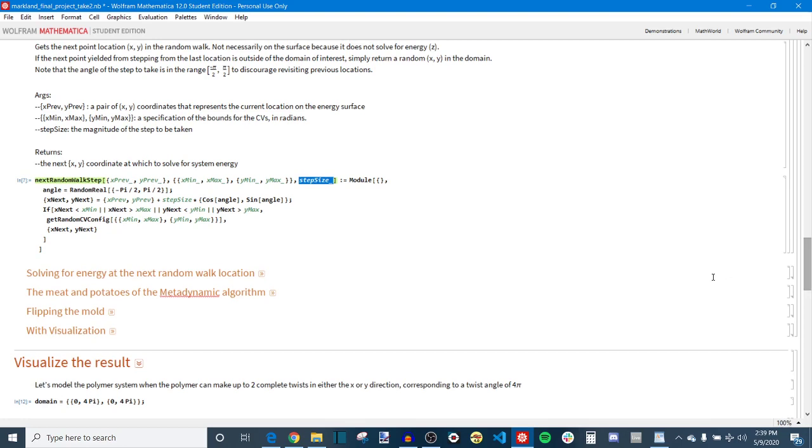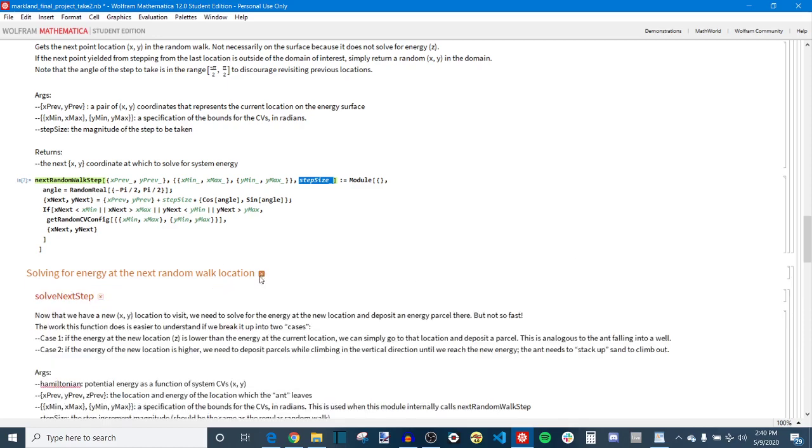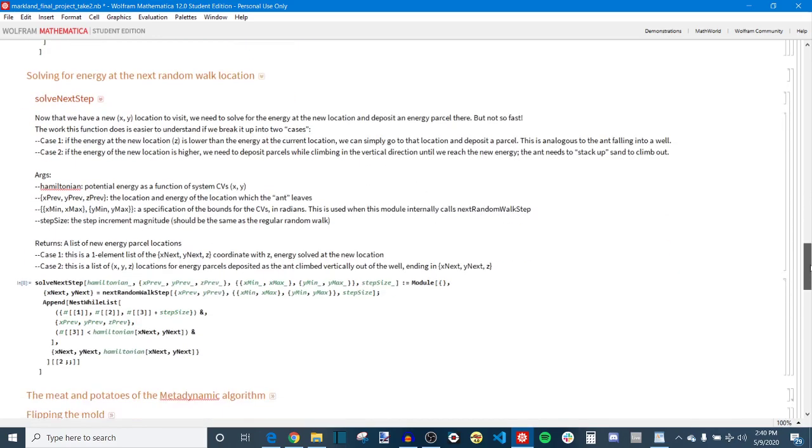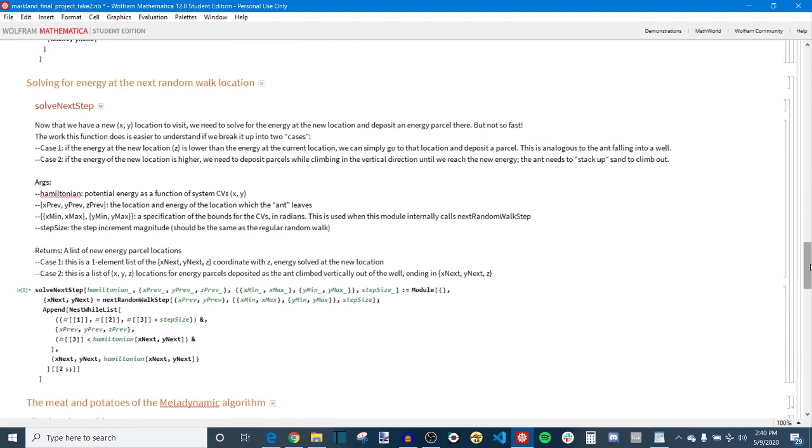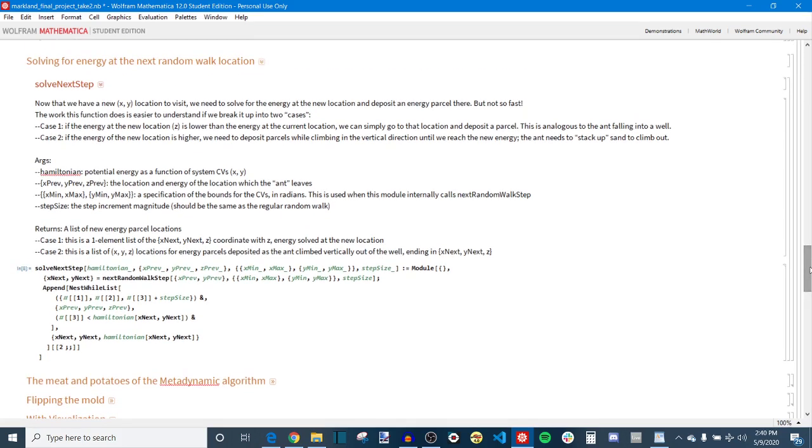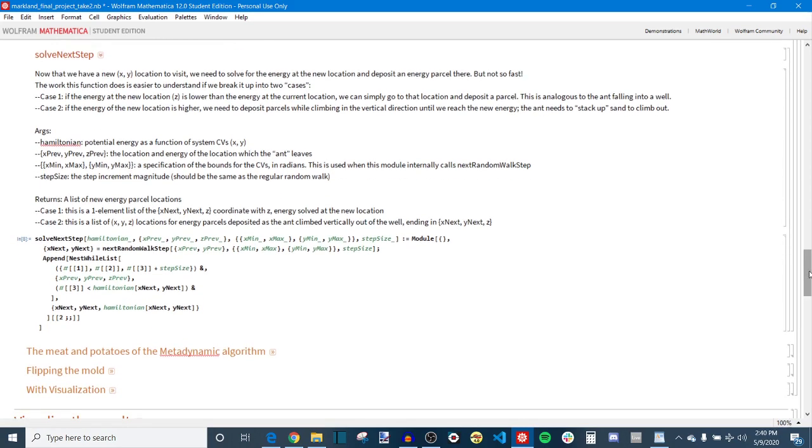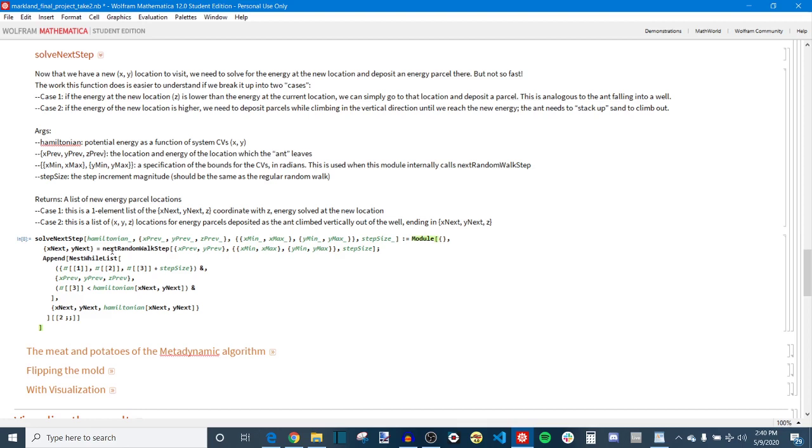Notice that I actually don't say anything about energy yet at this step because that comes actually in this next function and this is where we get the 3D landscape out of it. Now having two CVs, so that's an x and a y, you can solve for an energy from those x and y from the Hamiltonian to get a z coordinate which will be your energy and that's what happens in solve next step. So this is kind of like a wrapper function of sorts for next random walk step. So this will call that function to get an x and a y, then it solves the energy at the next step. But not so fast because it's actually not that simple.